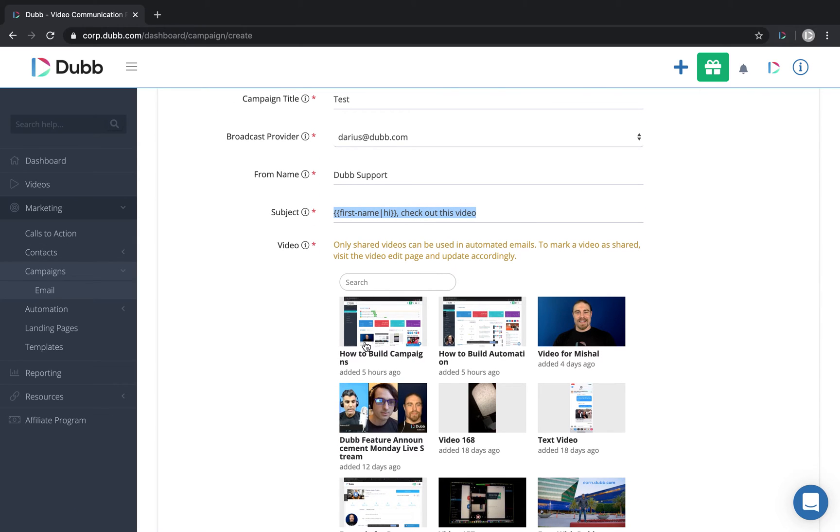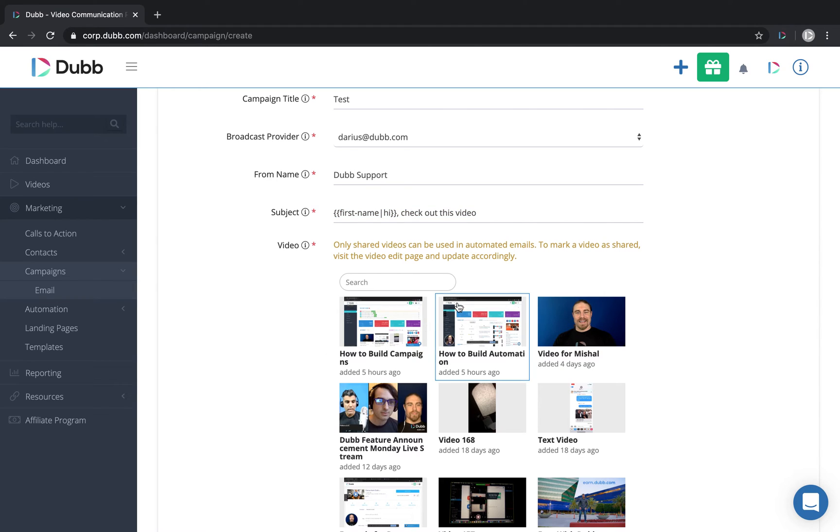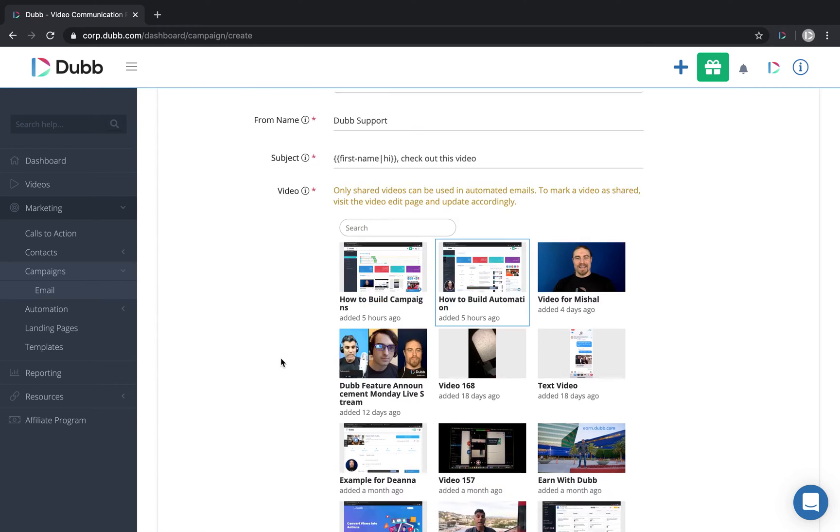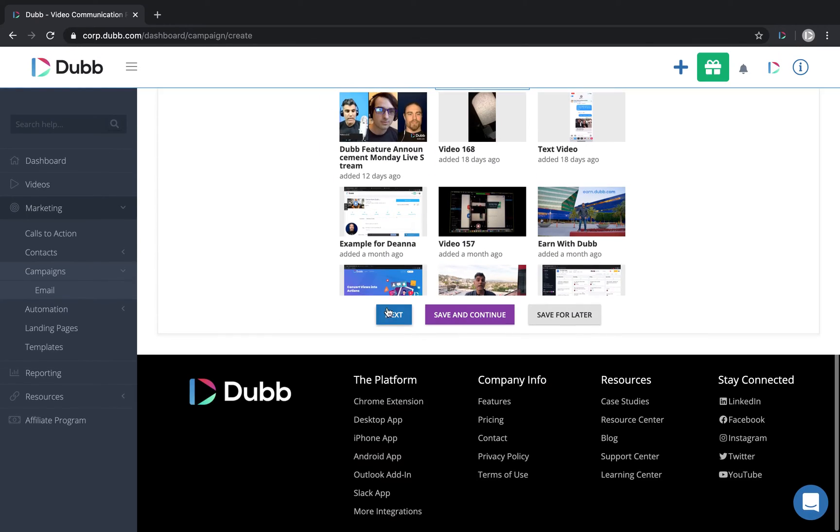Next, we will include the video. All you have to do is click the video and you put a little blue frame around it and that video will be the one included in this campaign.